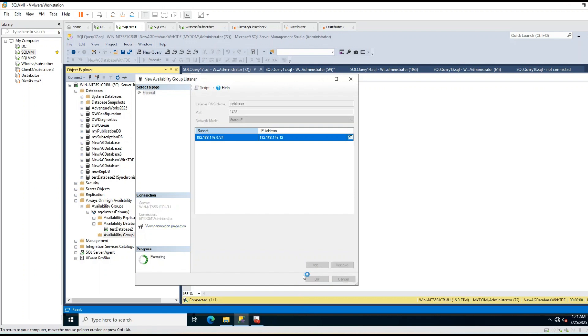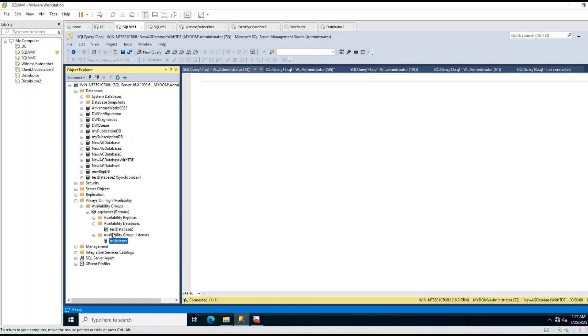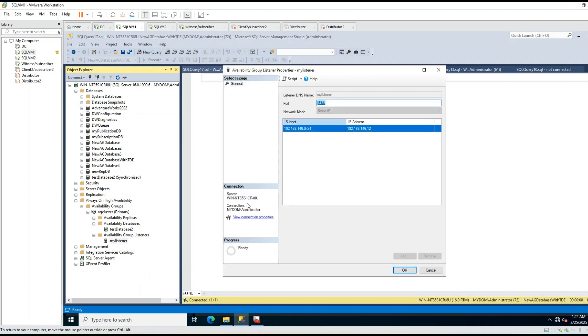Now you can see creation starts. So let's wait a little until it is created. Now you can see it has been created, and if you see properties, you can see DNS name, port, and IP address for this listener.